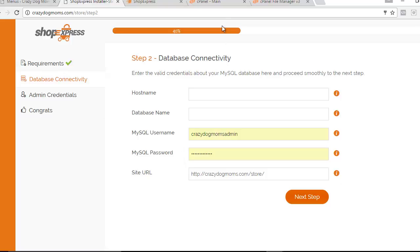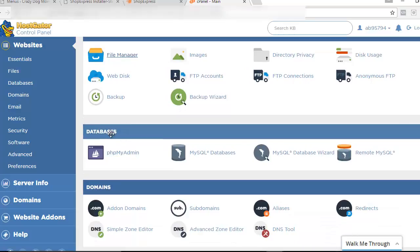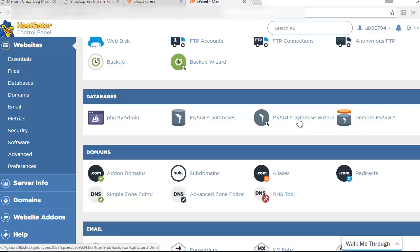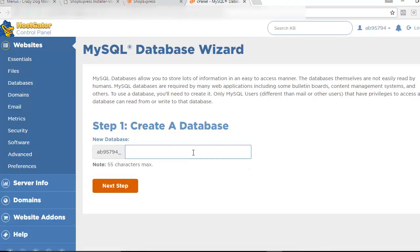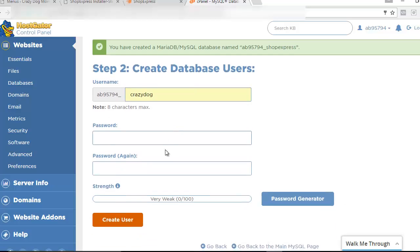We're going to go back to our main screen and go to the Databases section. You'll see four different options — select MySQL Database Wizard, not MySQL Databases. We want the Wizard because it walks us step by step through setting up our database. It's going to ask us to create a database — you can name it anything you want. I'm going to name mine 'shopexpress.' Go to Next Step. Then it's going to ask for a database username — you can use up to eight characters. I'll put in 'crazydog' for mine.